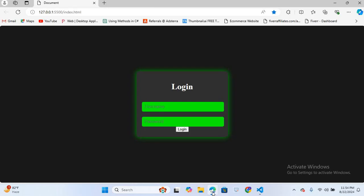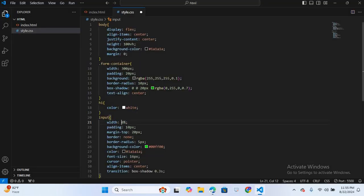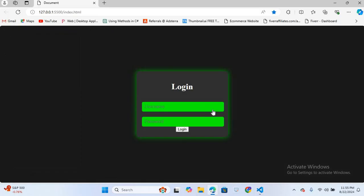Now I'll adjust the input field width to 95% and save. The text fields are looking good.